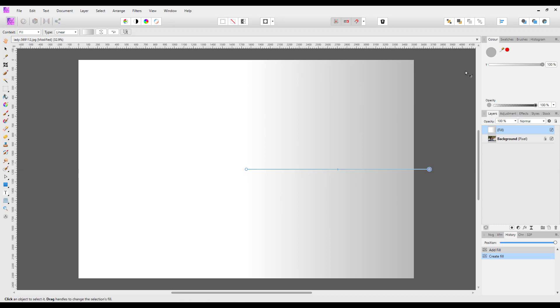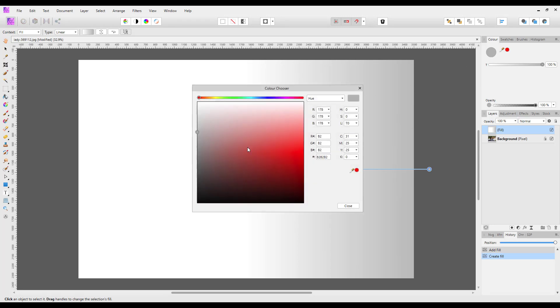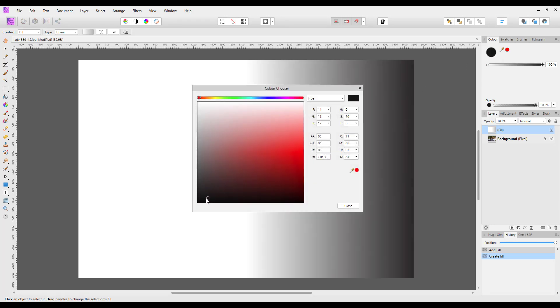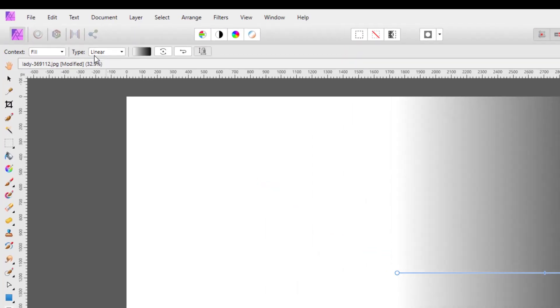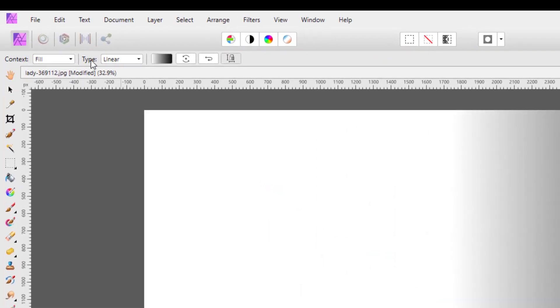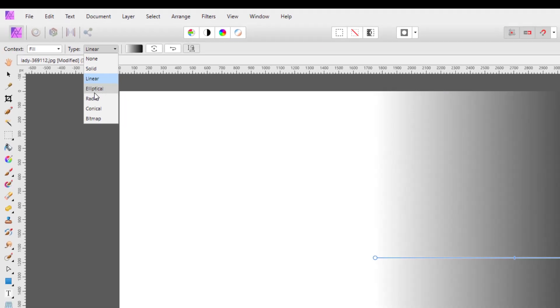This goes from white to gray, and I'm going to change this to black. I'll just double-click up here, change this down to black and close that. Then for the type, I want to change this to radial.